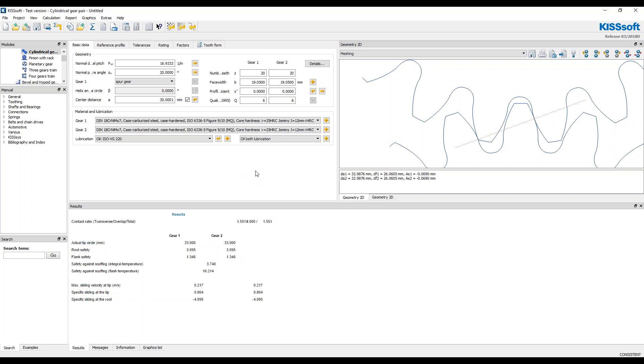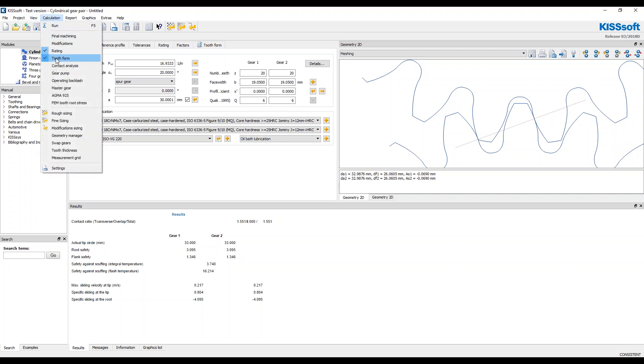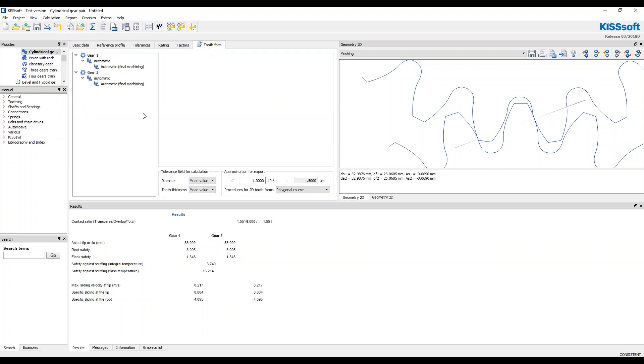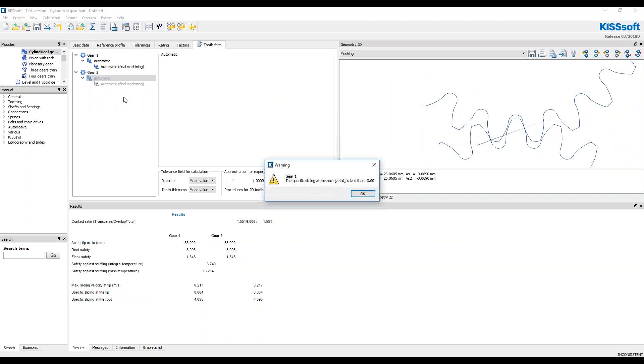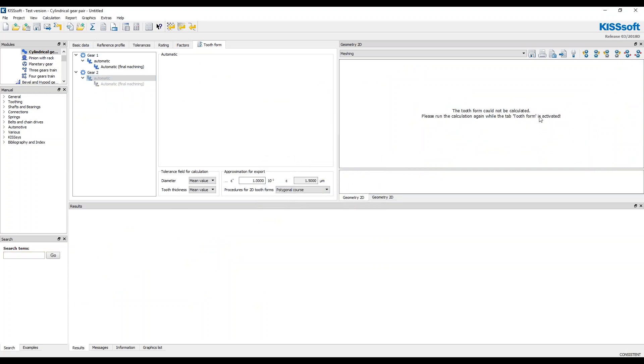When I go into my, when I want to bring in my actual data, I'd have to activate my tooth form. Let's see, I've already got it on. And let's say I want to grab the second gear. So for gear two, I'm going to actually deactivate and run this. So I have no tooth form defined.